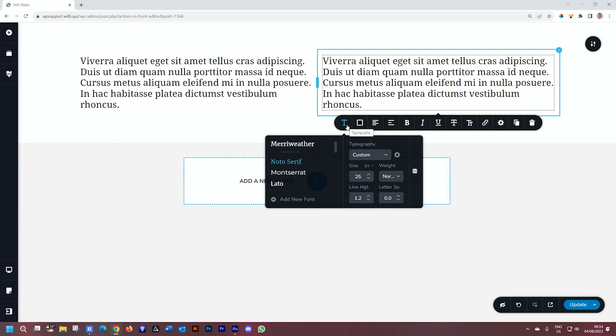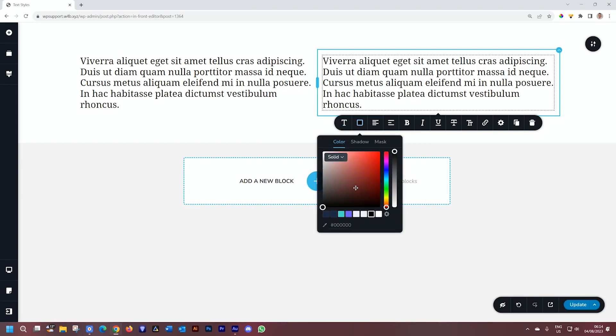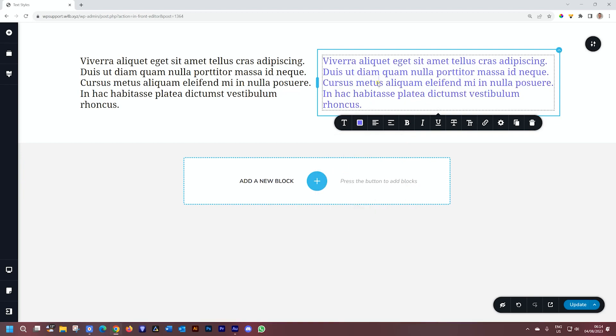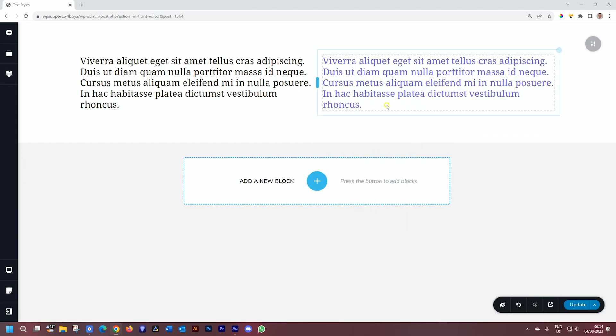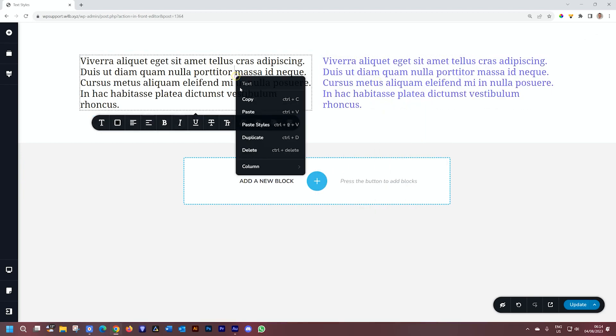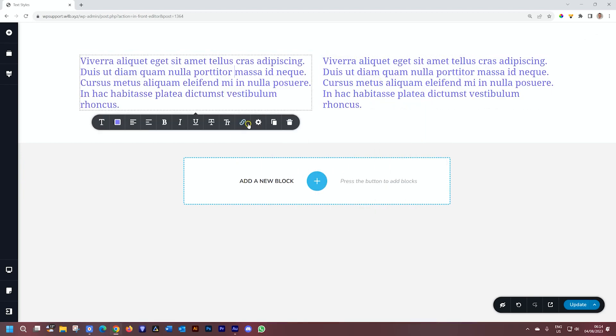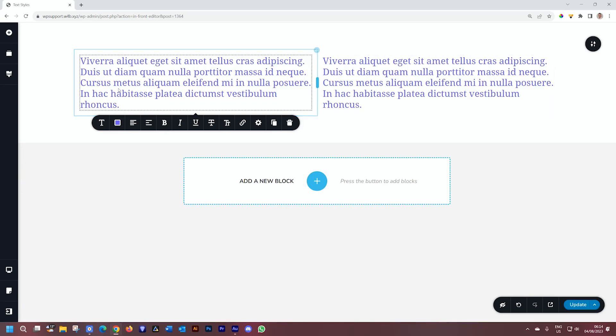And one more feature can be copied and pasted, and that is the color. So if I go here and I put it on this purple, let's copy, go here and paste styles. You will see it also applies that styling format to this one.